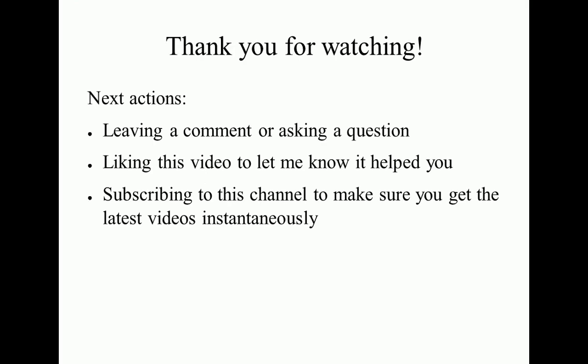This is it for now. Thanks a lot for watching, and feel free to like this video if you want to tell me that it helped you in some way. Bye-bye.